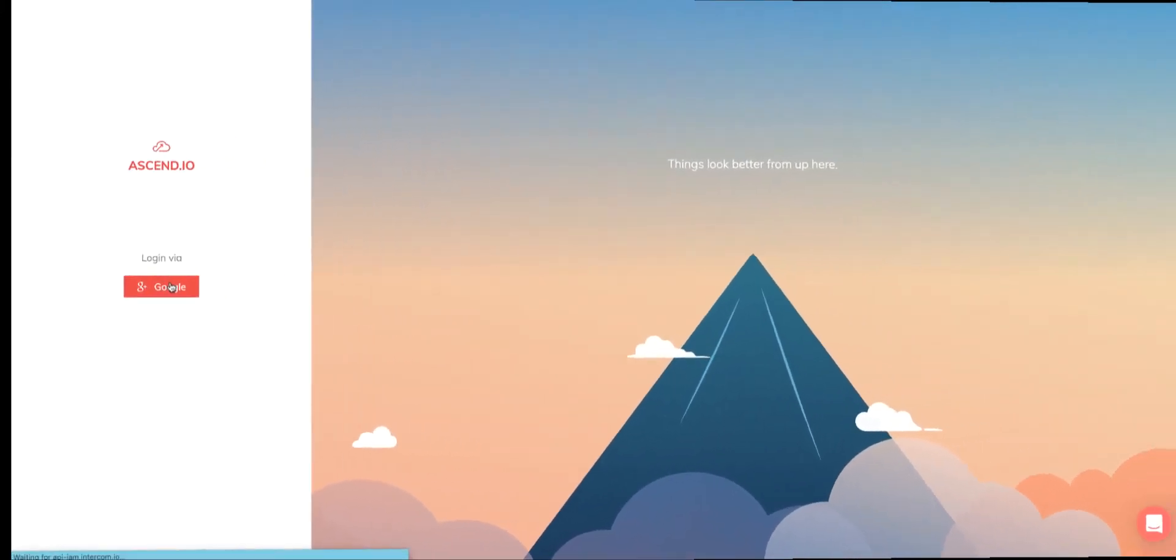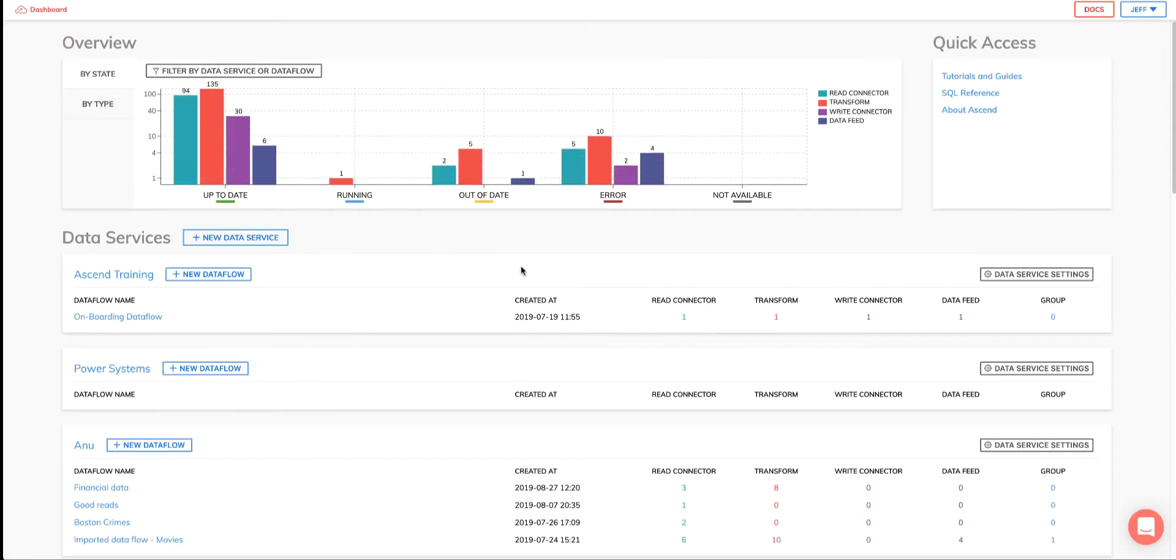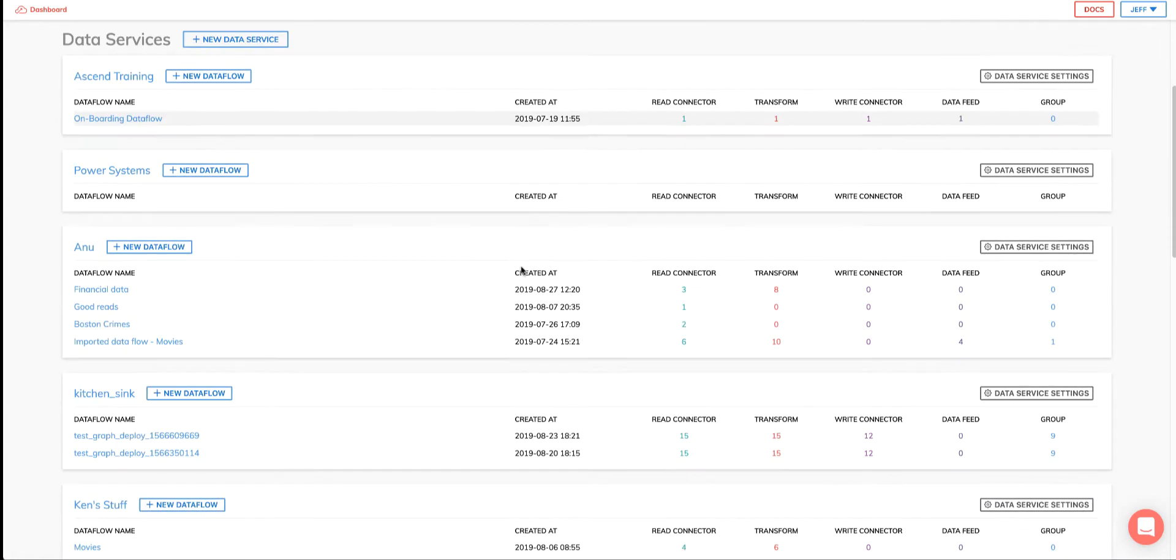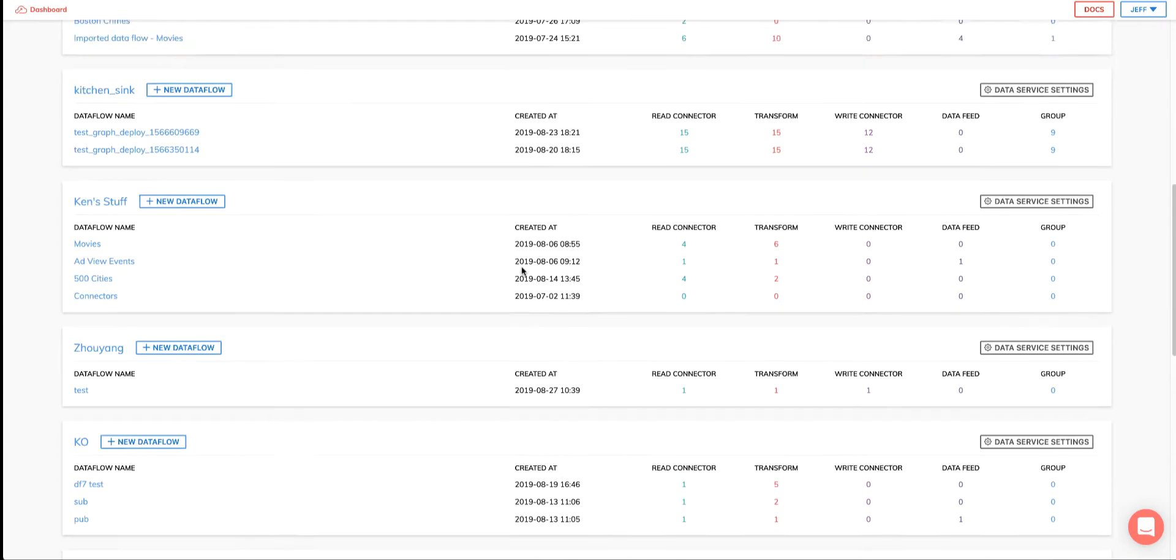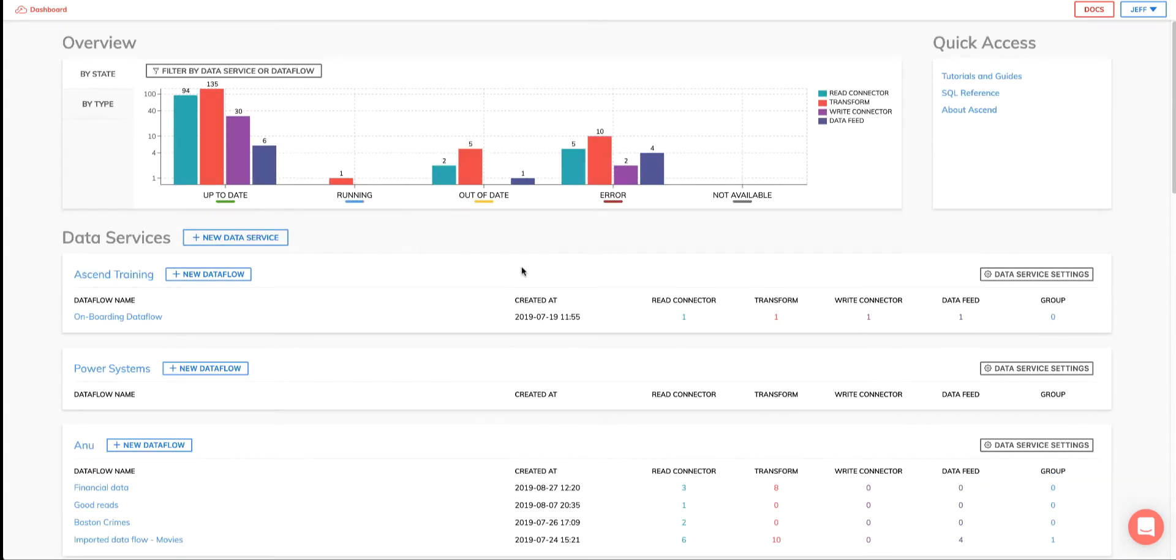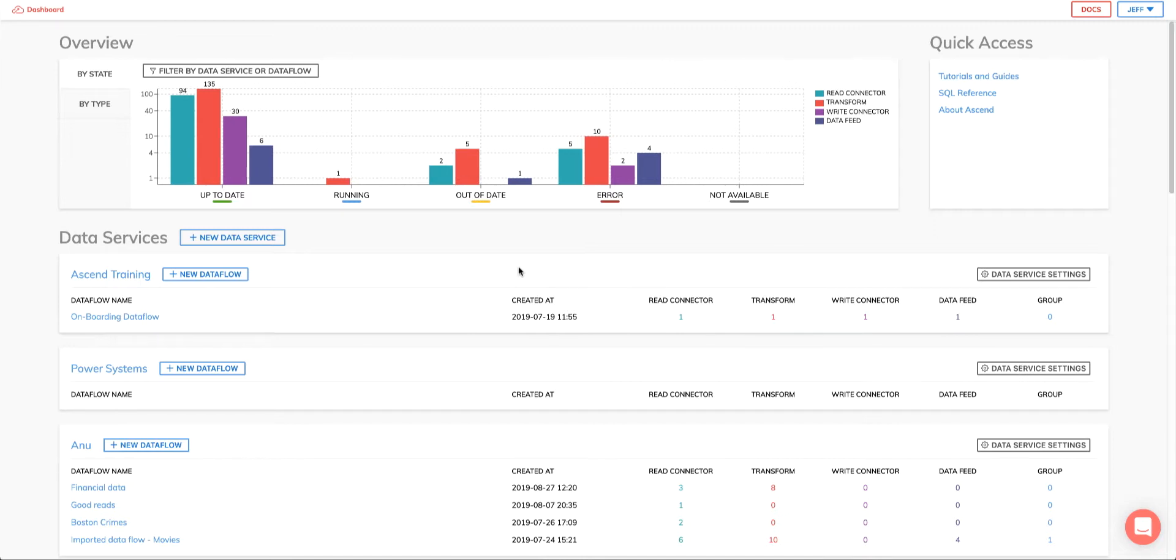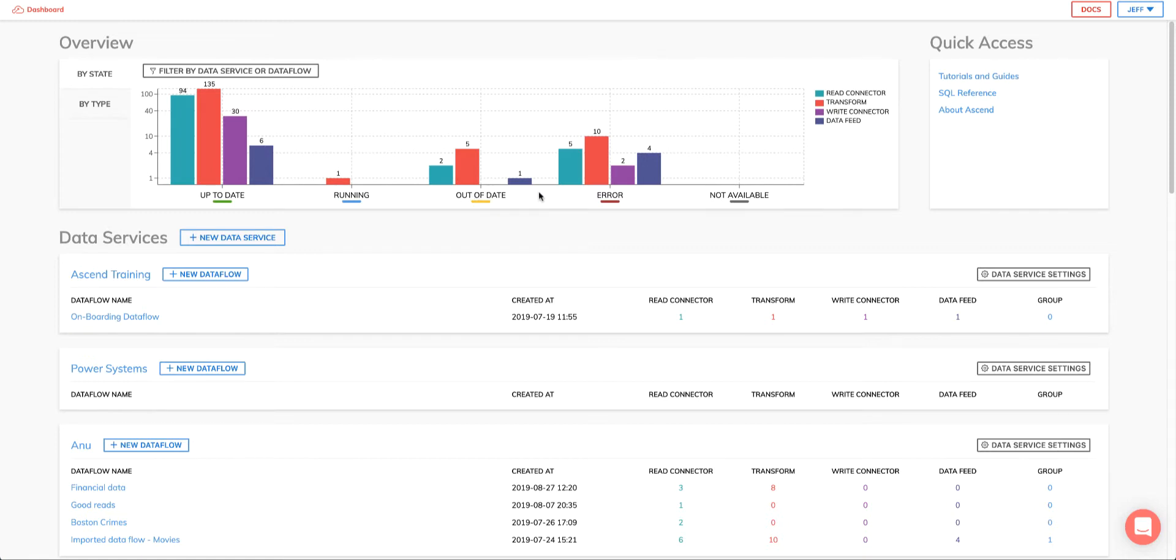Upon login, the main Ascend system dashboard shown here is a great place to get a high-level view of your entire Ascend environment. Here you can see all the data services and the respective dataflows, along with user and team membership all in one place. At the top of the dashboard, you'll see a graph showing the current state of all components across all dataflows and the data services they reside in. There are four main components in the dataflow. And here you can see the current state of our read connectors, transforms, write connectors, and data feeds. We'll go into more detail on these later.